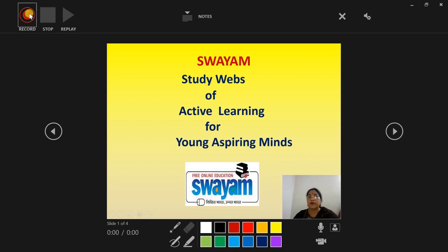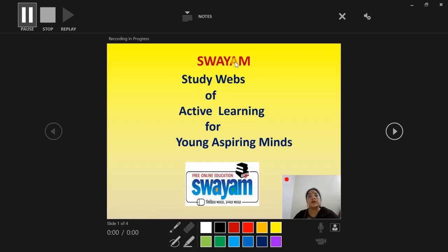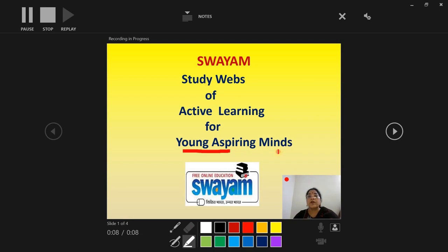All this can be used while you are making your presentation and video. Let's start. I'll click on the record button — three, two, one — countdown. Today we'll be talking about Swayam, the Study Webs of Active Learning for Young Aspiring Minds, and this is the logo of Swayam.